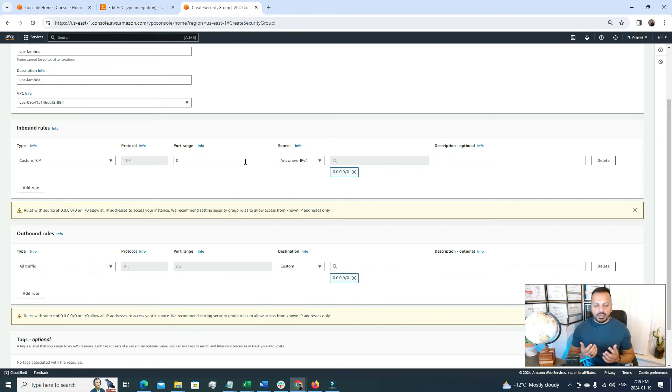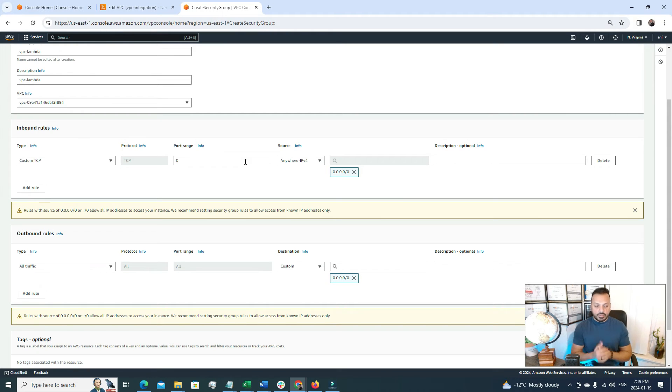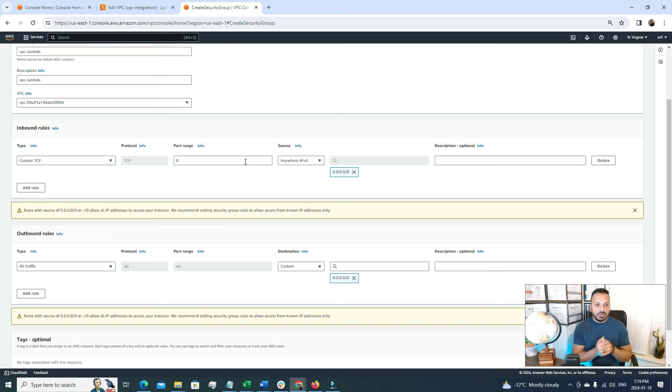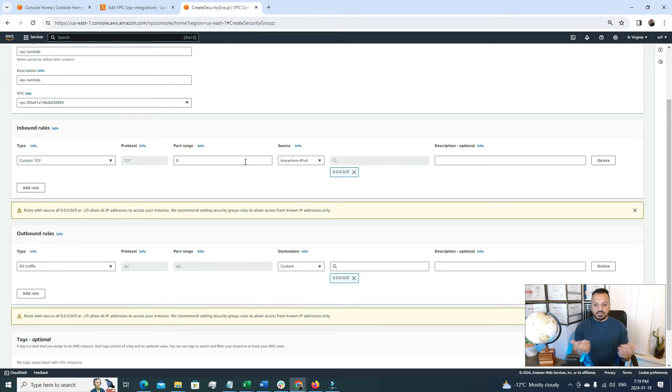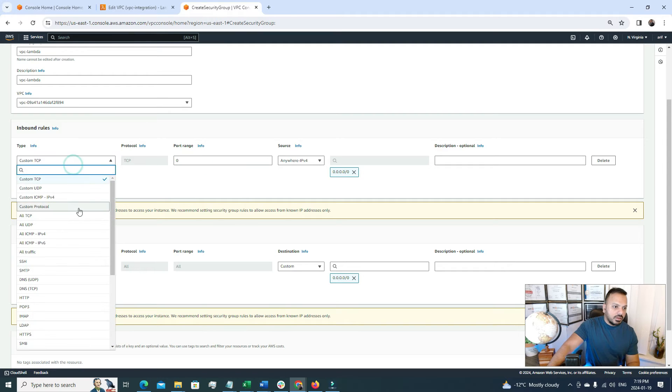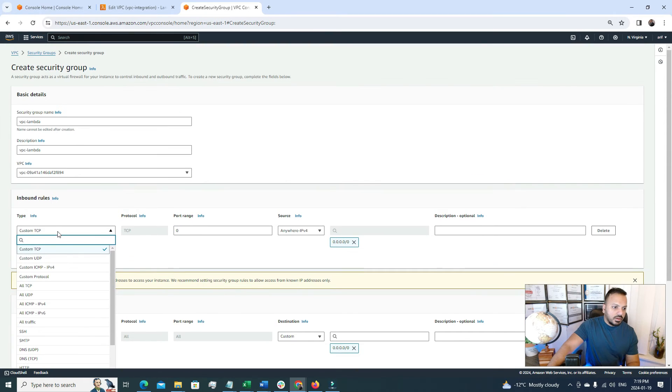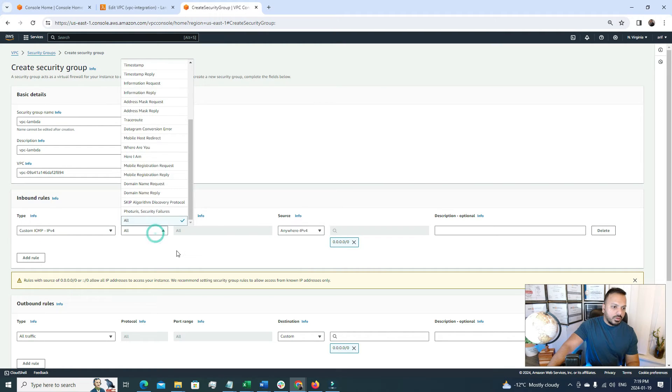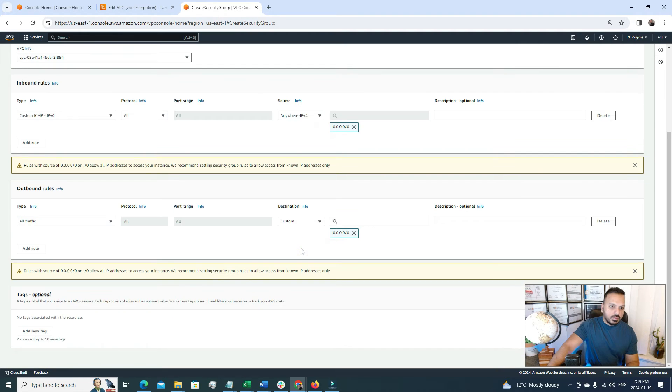The whole point to create the security group is to secure the Lambda function. So whenever you will create it, you have to be very mindful like is it really required to open the port, is it really required to open the particular type of request for this particular Lambda function. So for the test of this video, I'm just going to keep this port open to all. So here my option would be like custom IPv4 and protocol would be all and anywhere and everywhere.